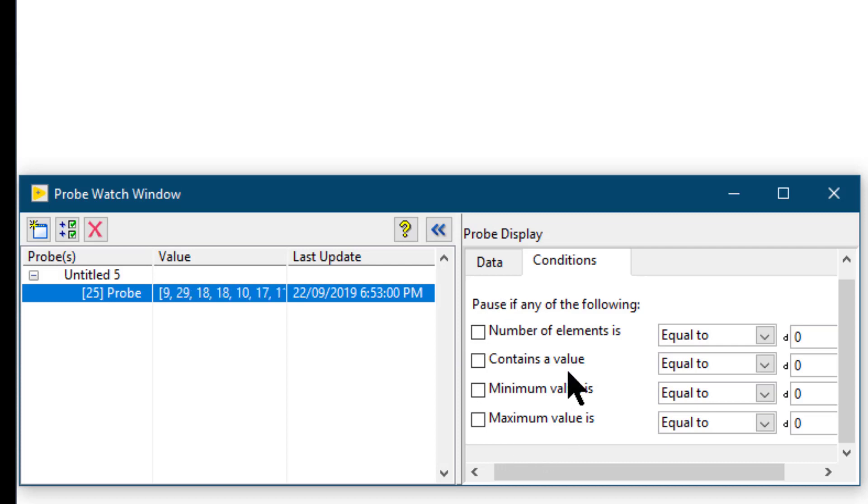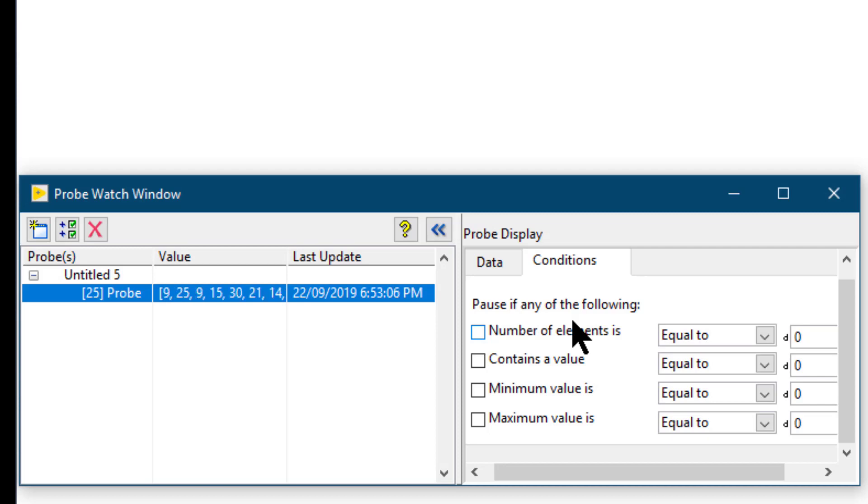If you set the condition, the code will pause just like a breakpoint. So these enhance your debugging experience.